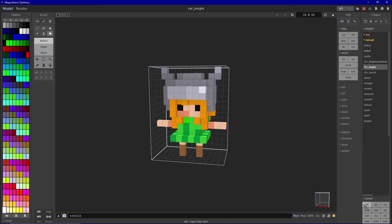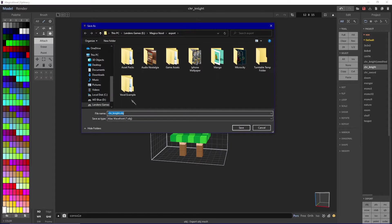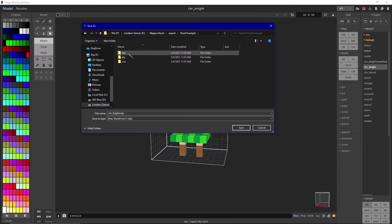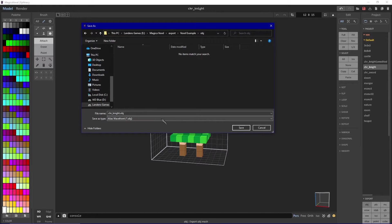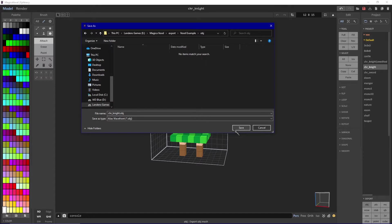Once you've done that, click export and then OBJ. What this will do is it'll generate three files and you want to make sure that all of them are in the same folder so that when it's being read by Blender everything works.